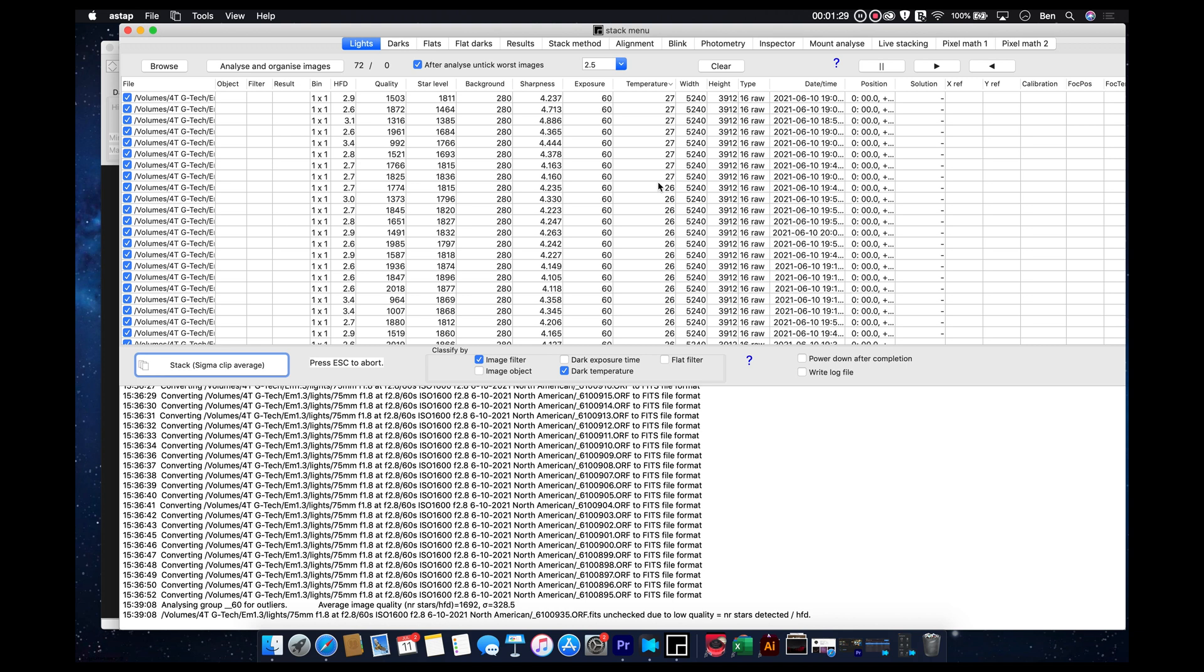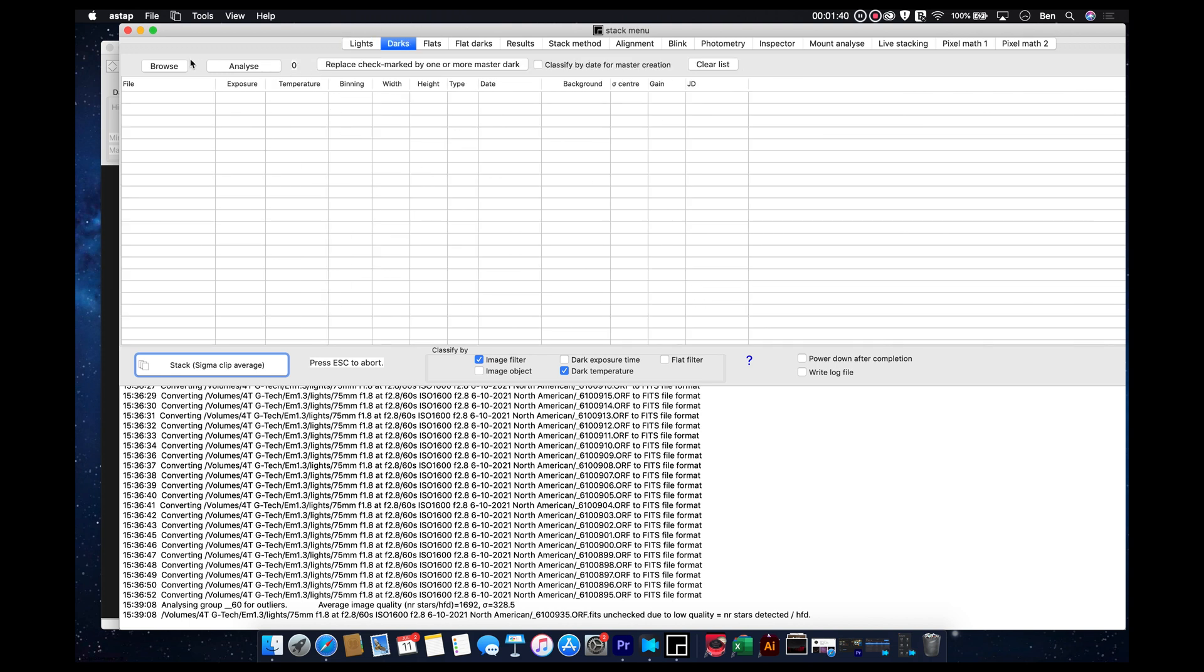So, essentially we're going to get a dark frame subtraction. It's just as accurate as, let's say, what's done with a dedicated camera, if we capture enough dark frames.